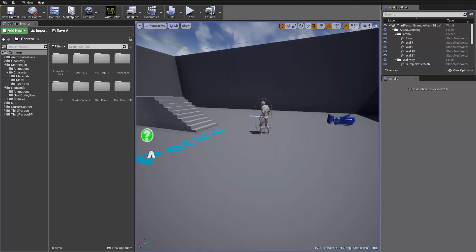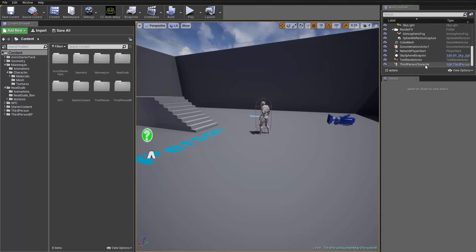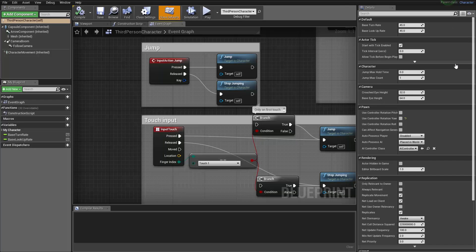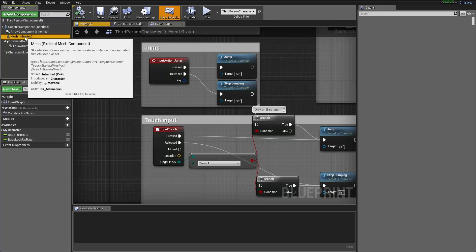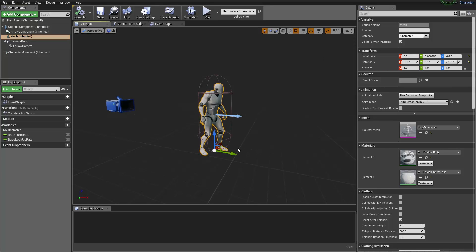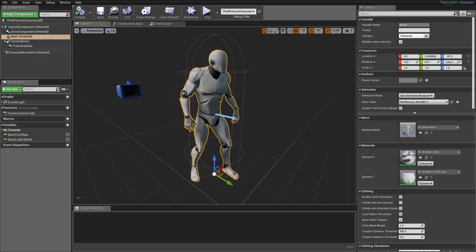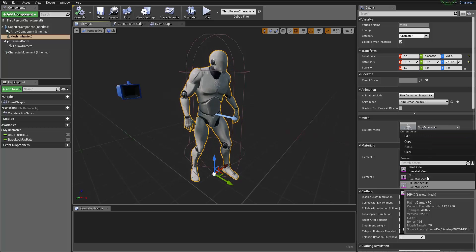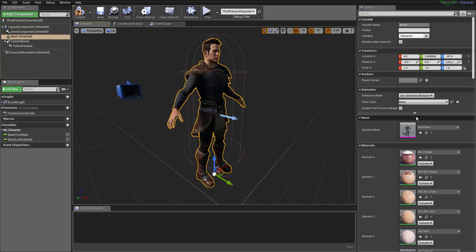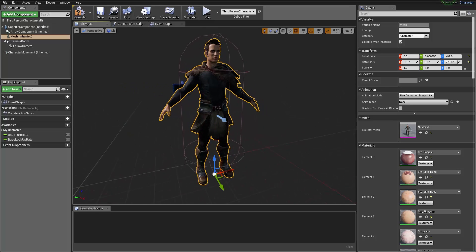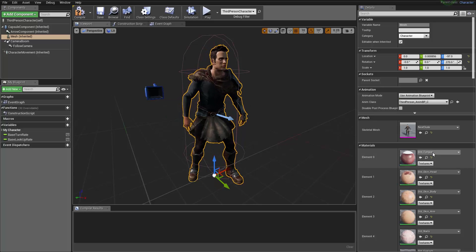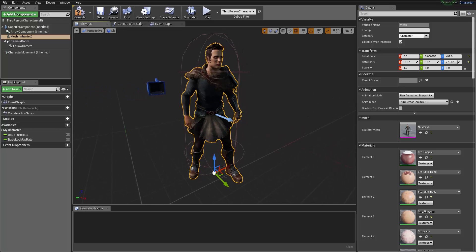Let's press escape, then go down and find the Third Person Character and edit the Third Person Character Blueprint. In the blueprint editor under Components we have our mesh. Go to the viewport — this is our current character mesh. We want to change the Skeletal Mesh from Mannequin to Neat Dude. Then change the Animation Mode to Use Animation Blueprint, go down to Third Person Anim Blueprint underscore C. That's essentially all you need to do to replace the character.